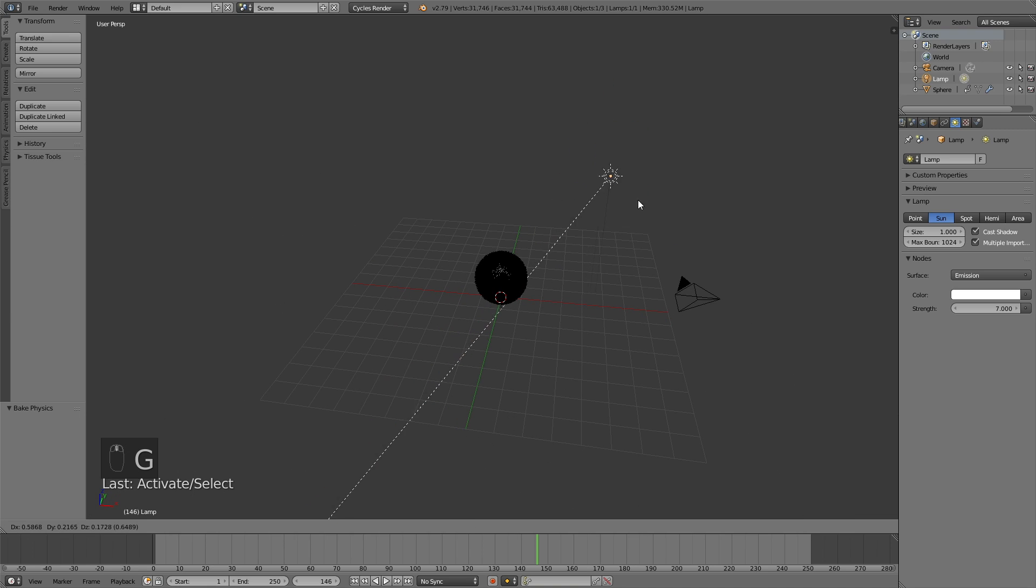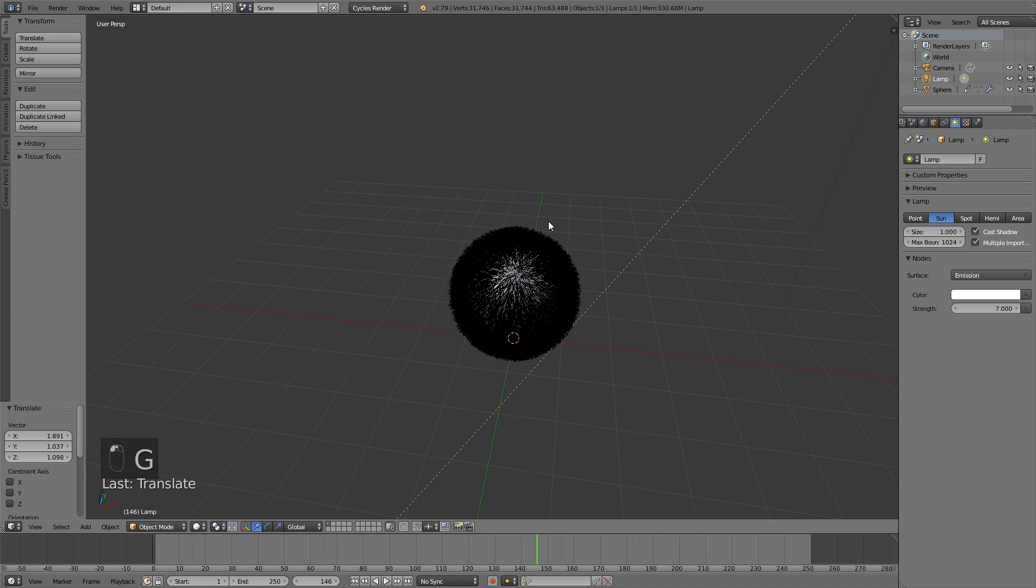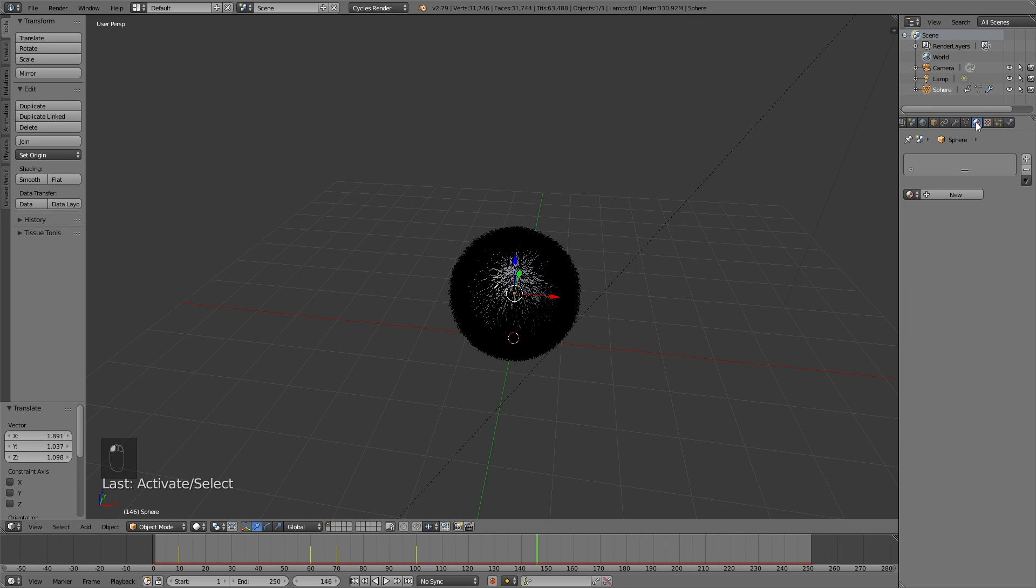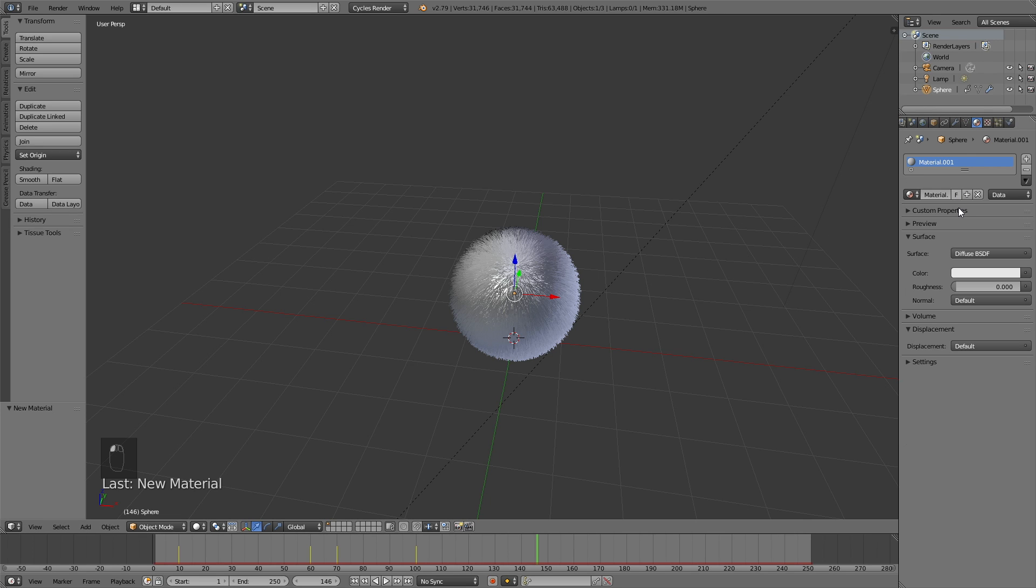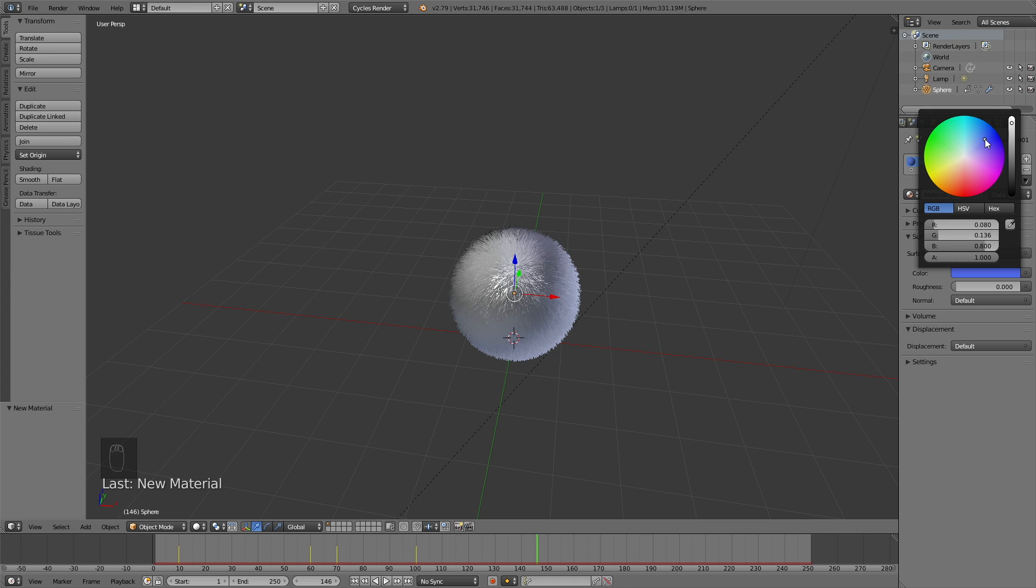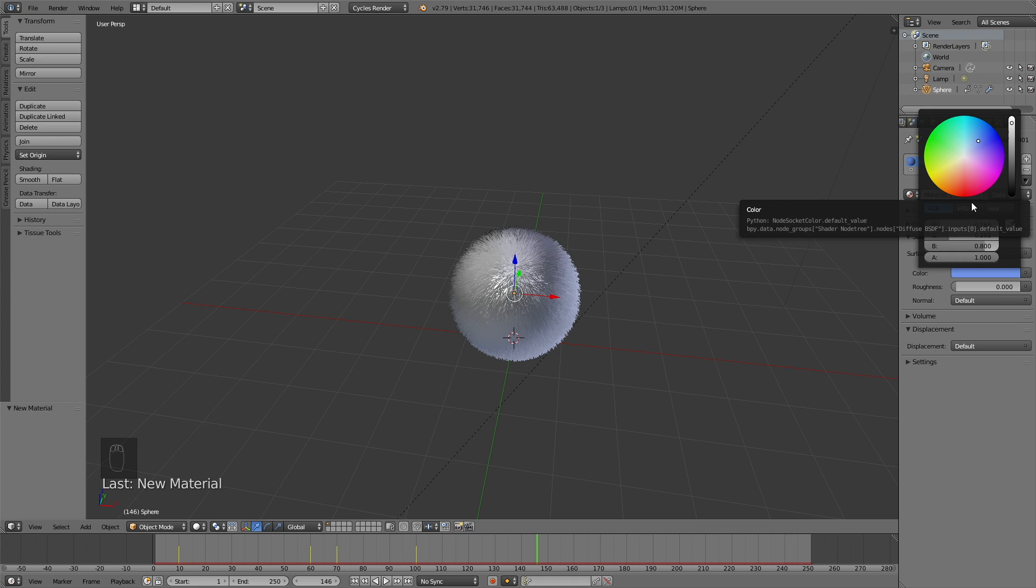Okay, and then we need to select the sphere. So right click to select the sphere, then go into the materials, click New to add a new material. And we change the color from white to blue. You can obviously change it to whatever color you want, but I like to make my objects blue.